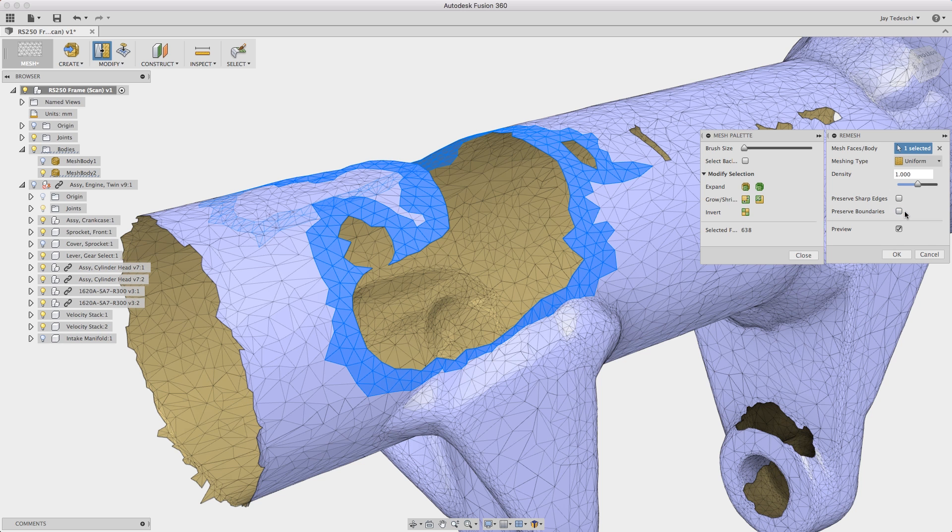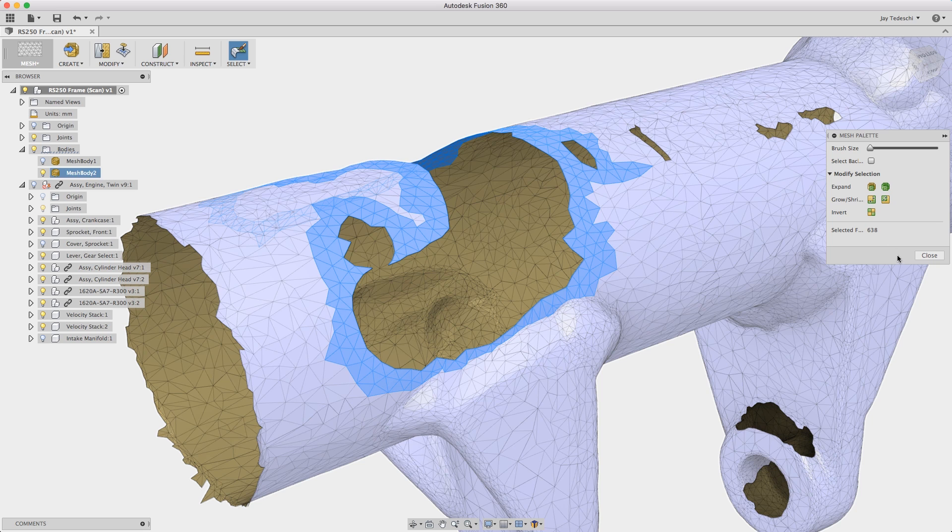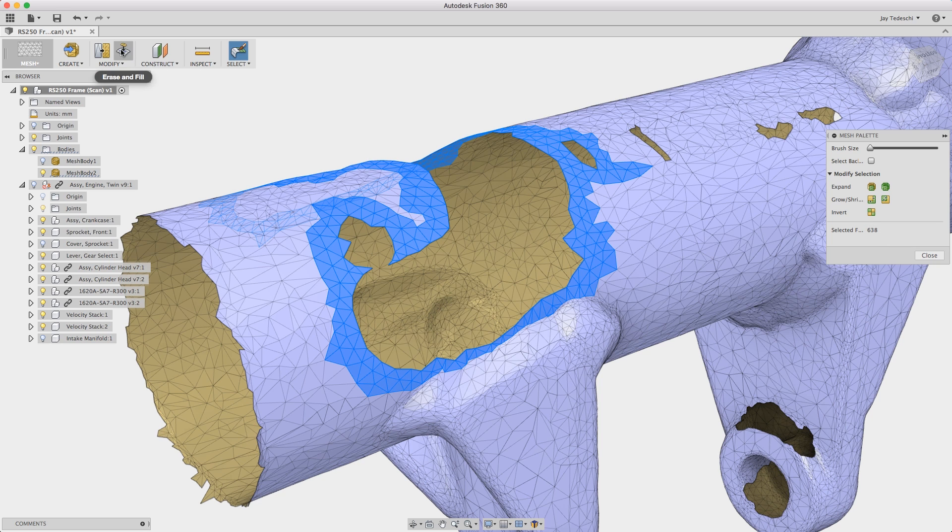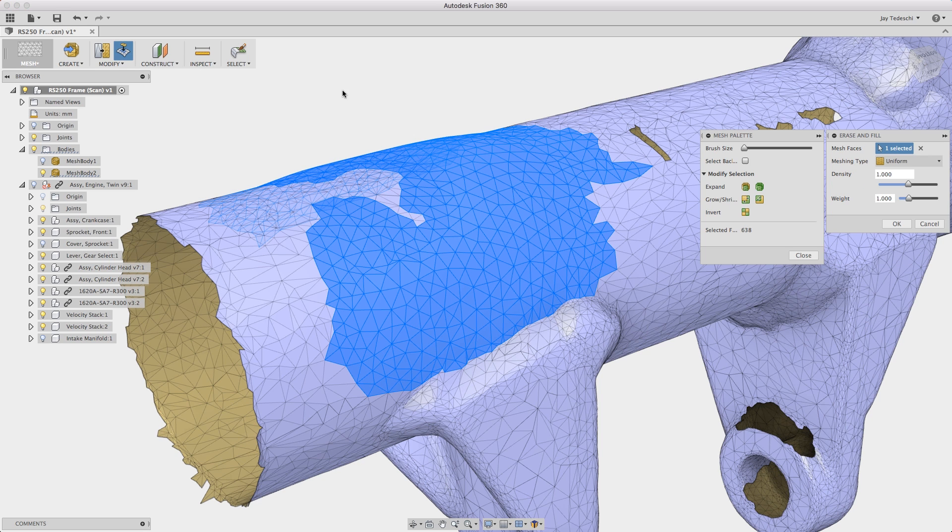Here I am using the re-mesh tool to create a more uniform mesh pattern within that boundary that was selected.